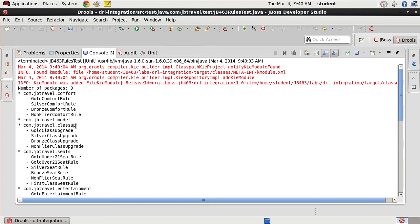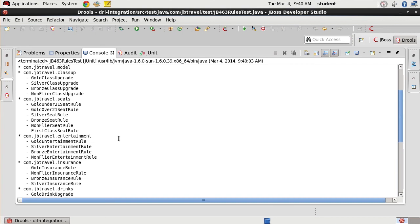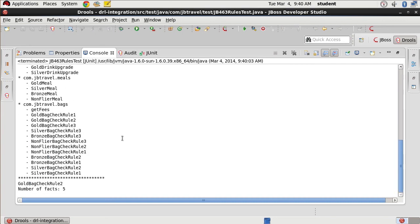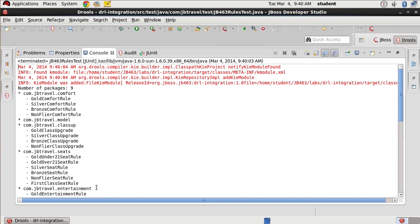Our comfort package, there's a model package. Class upgrade, seats. So all of our rules got loaded. We called the gold bag check rule 2 and then we ended up with five facts in the system.